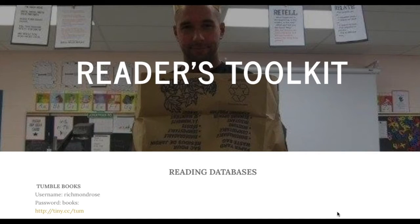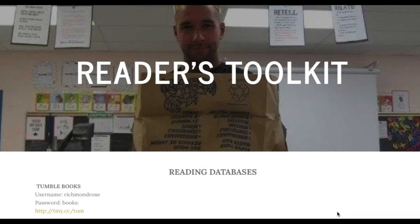Our Reader's Toolkit web page has everything you need to help support your retell writing. First, let's examine why we read at all. We read for aesthetic and efferent purposes, that is to say for pleasure and for information, and retelling helps support those two rationales.